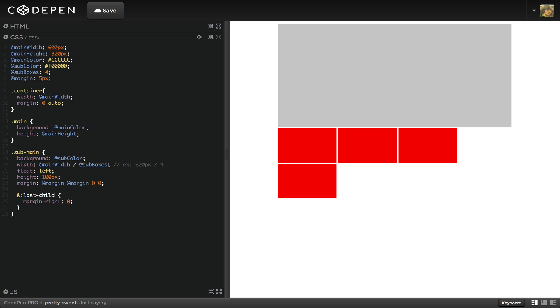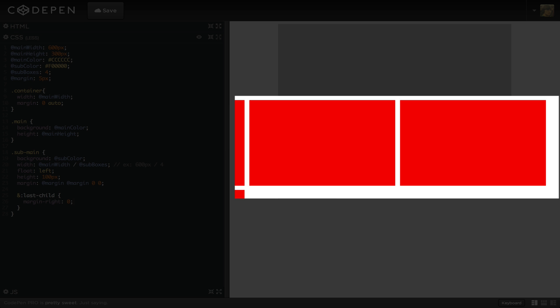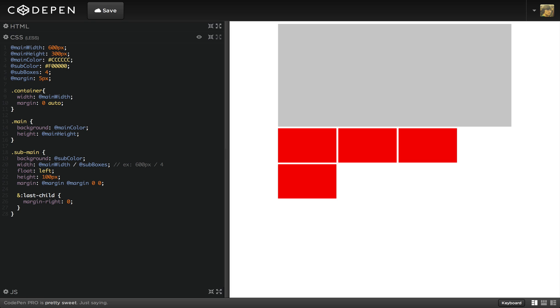This still doesn't fix our problem, though. The issue is these three spaces right here. Right now, we're calculating from the width of 600 pixels.